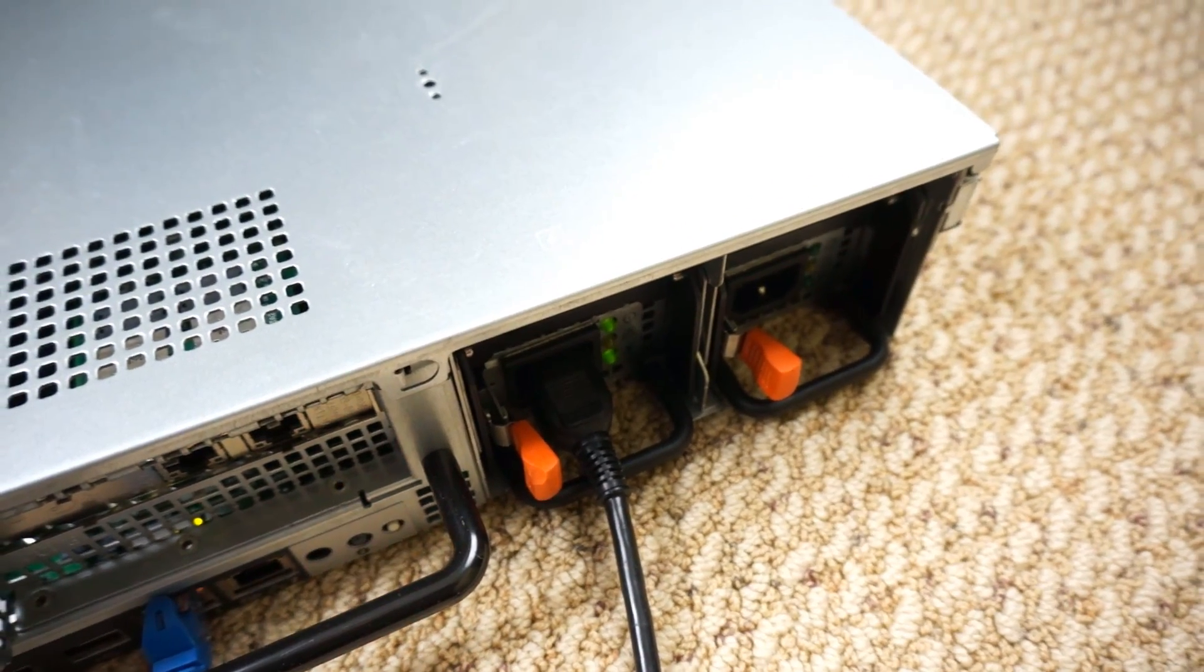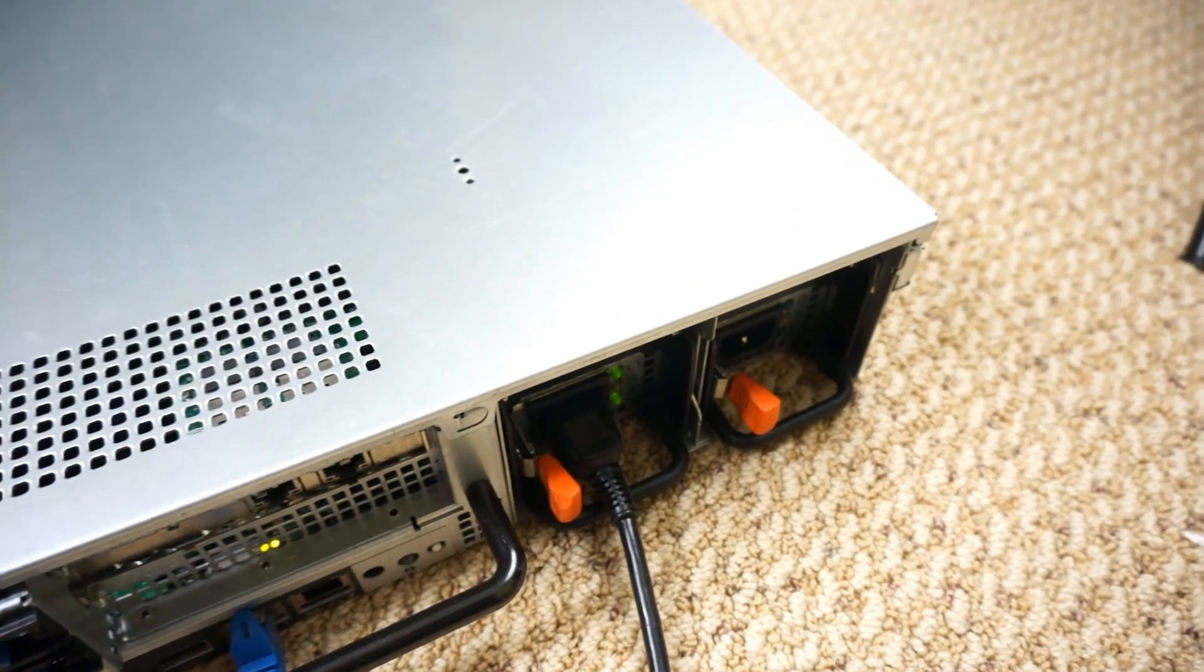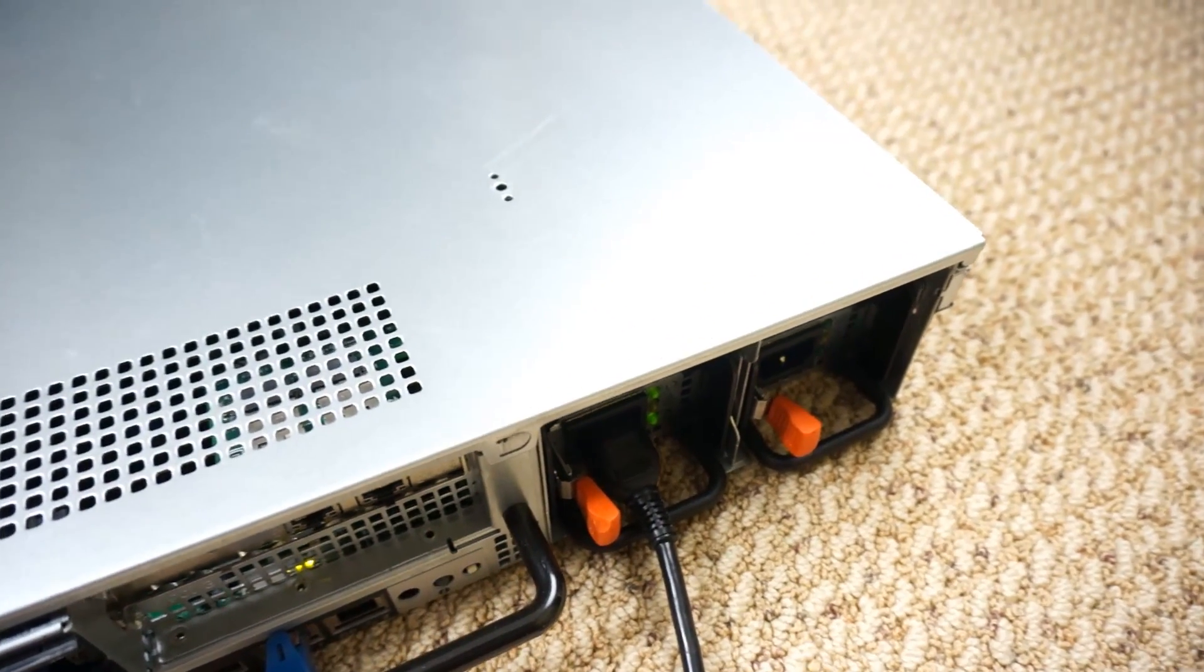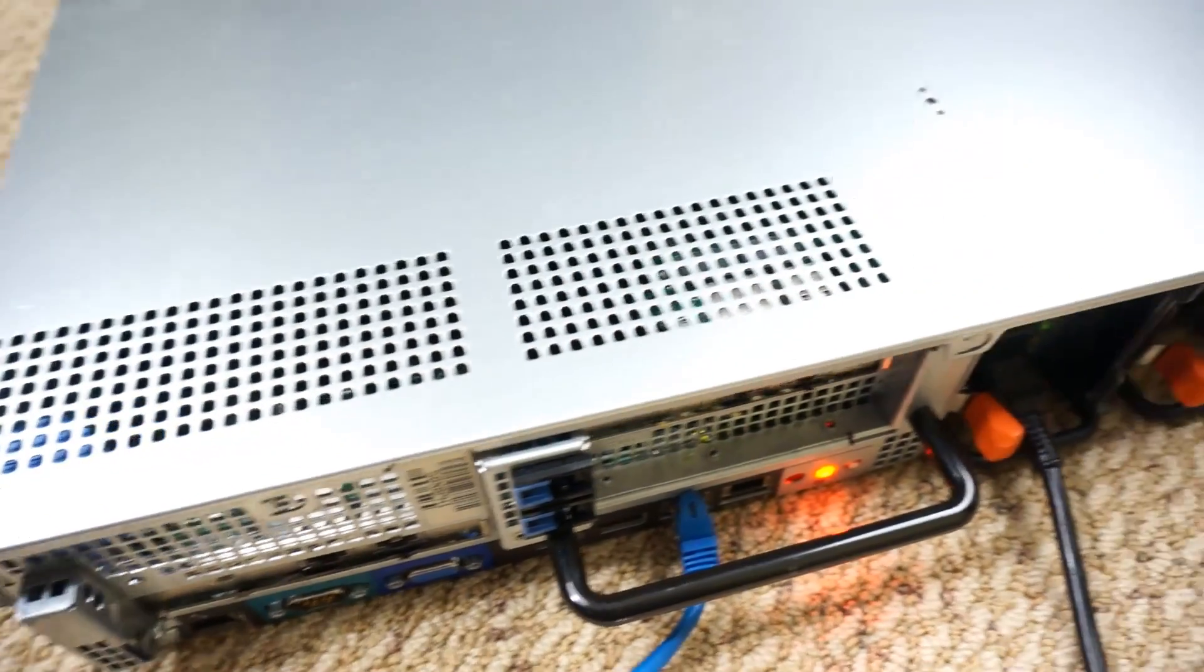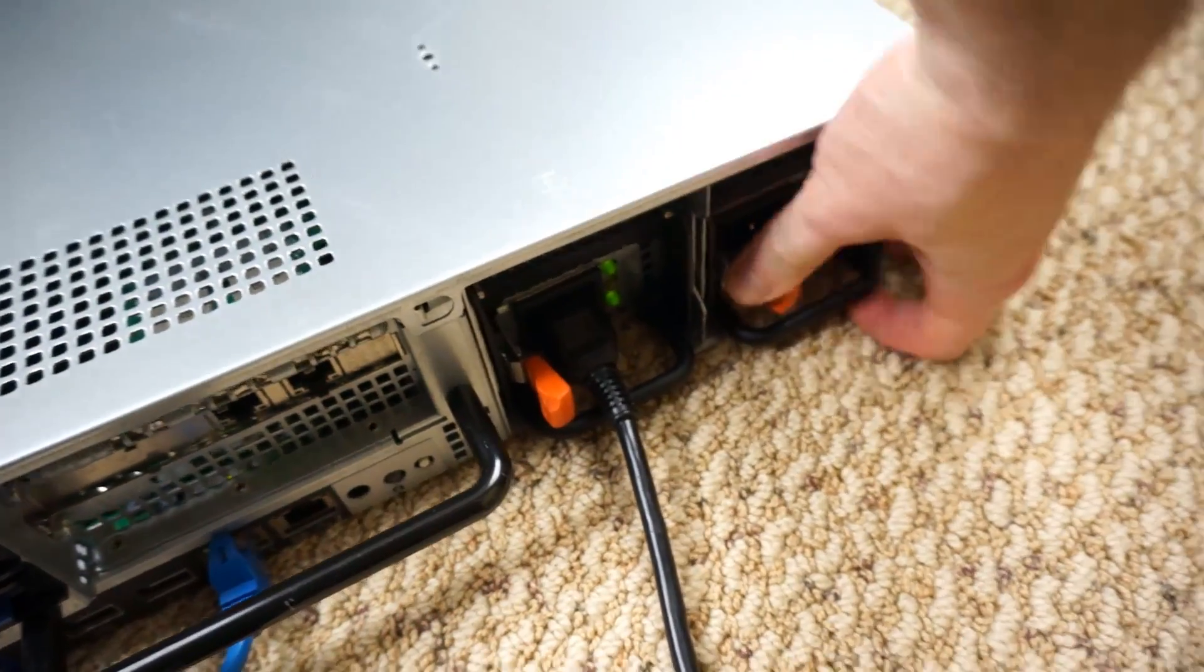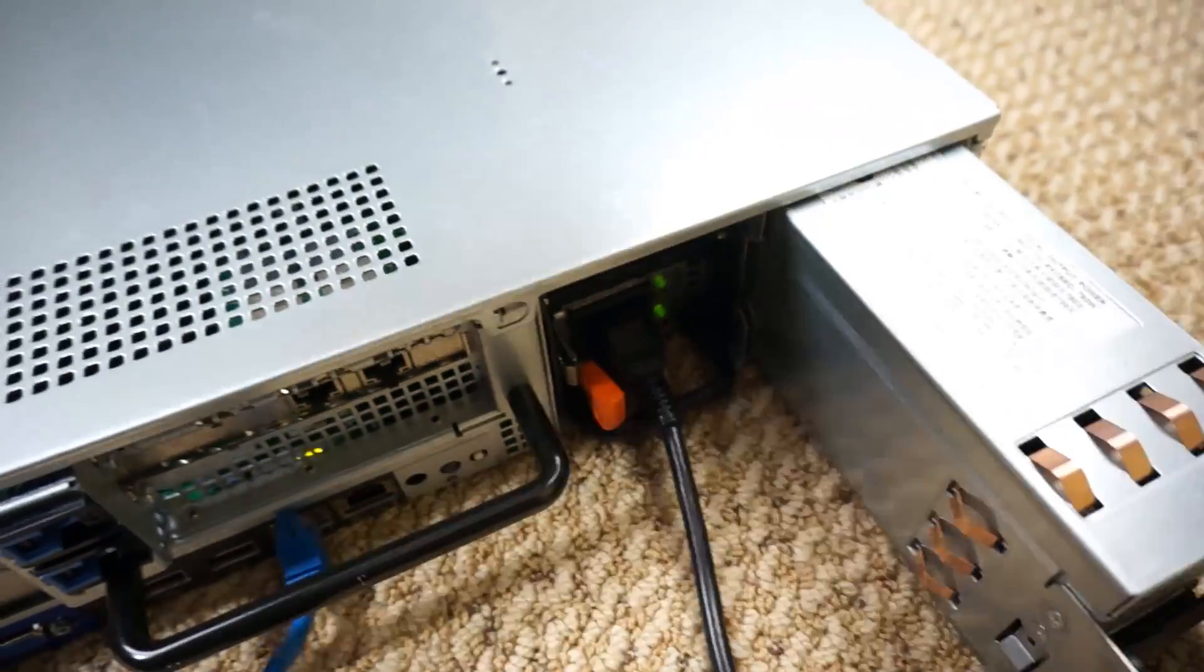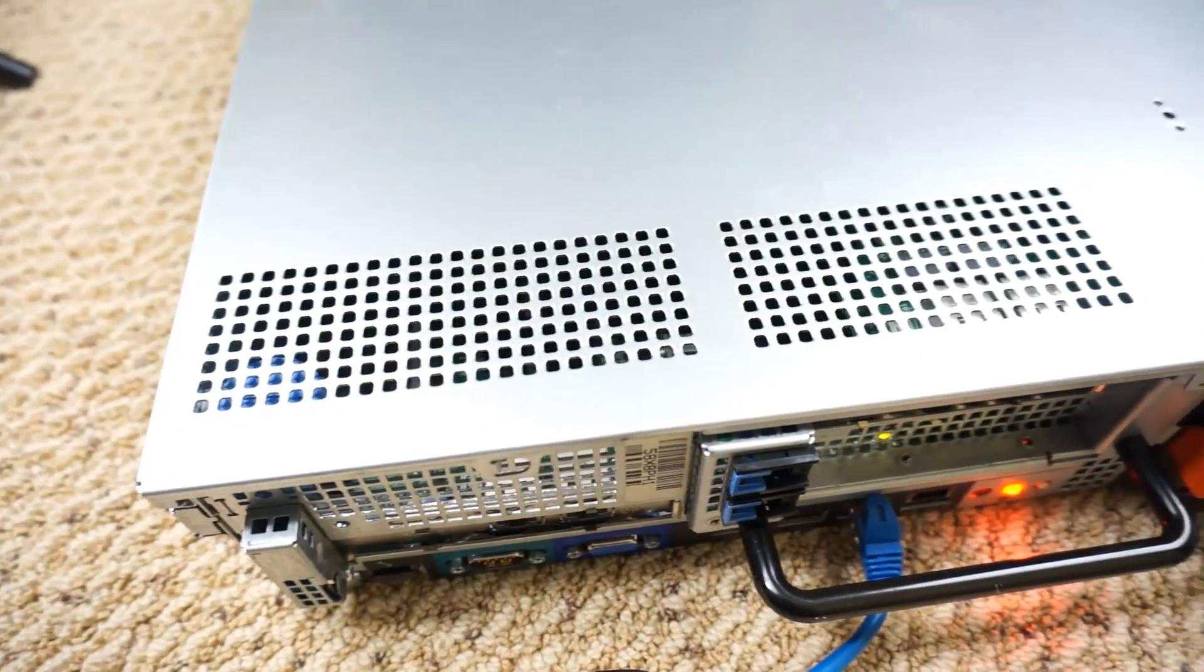And you can hear the fan spin up, and the fan on that power supply is significantly louder. There it goes, full speed. And if I unplug it, back to being quiet.